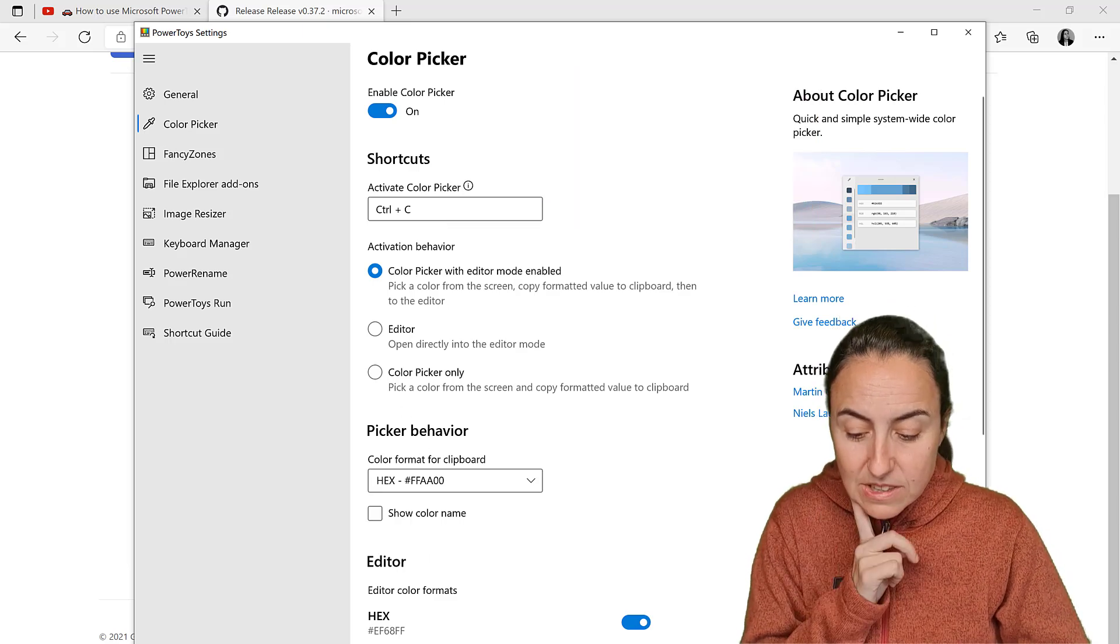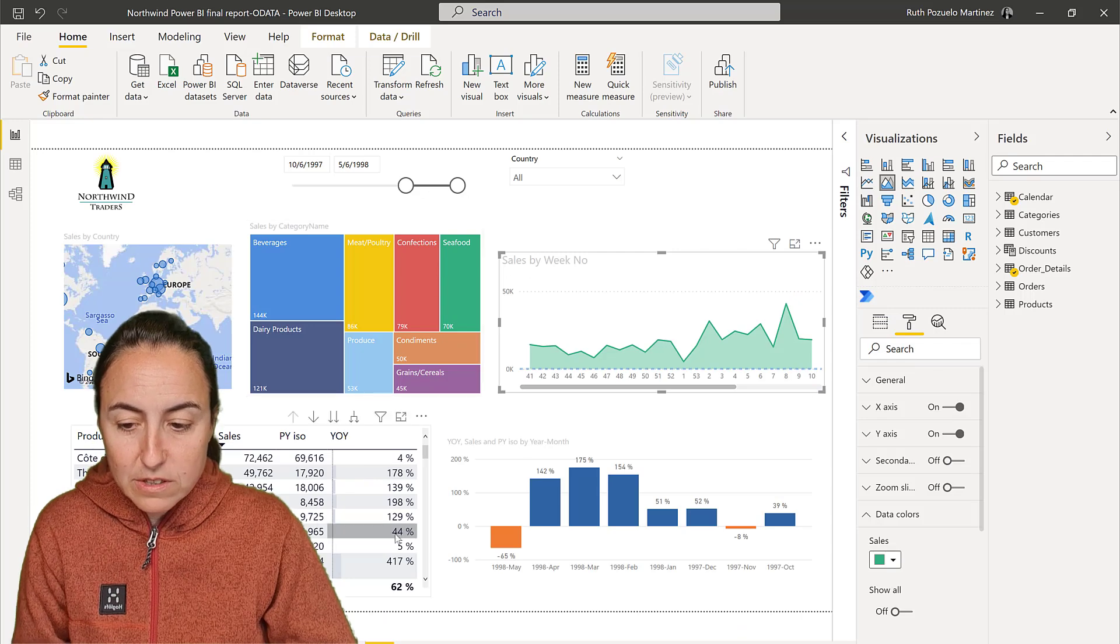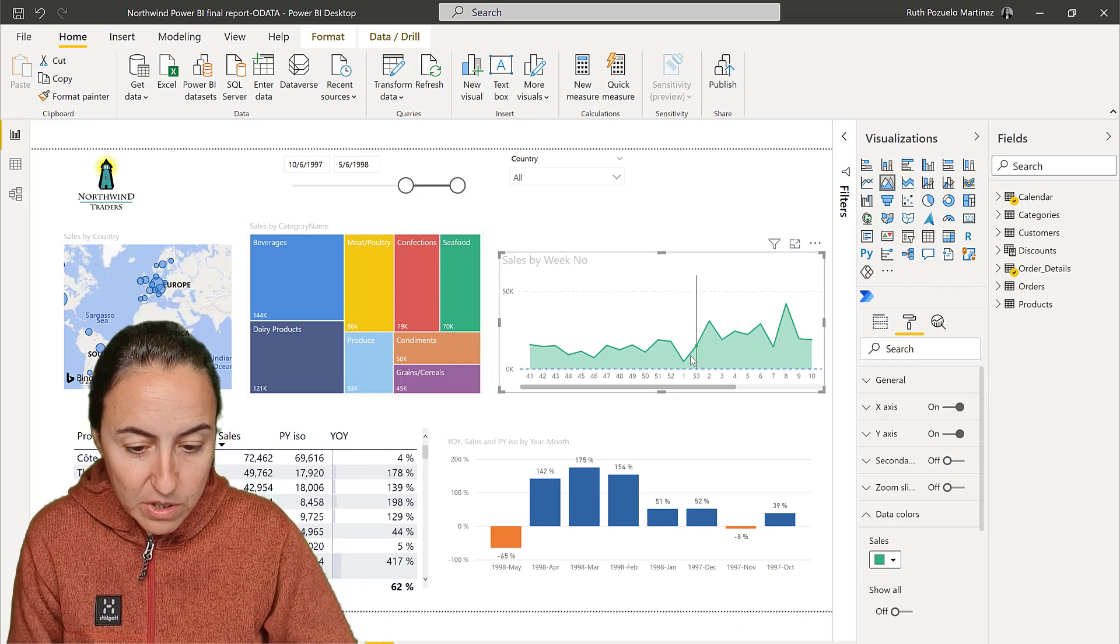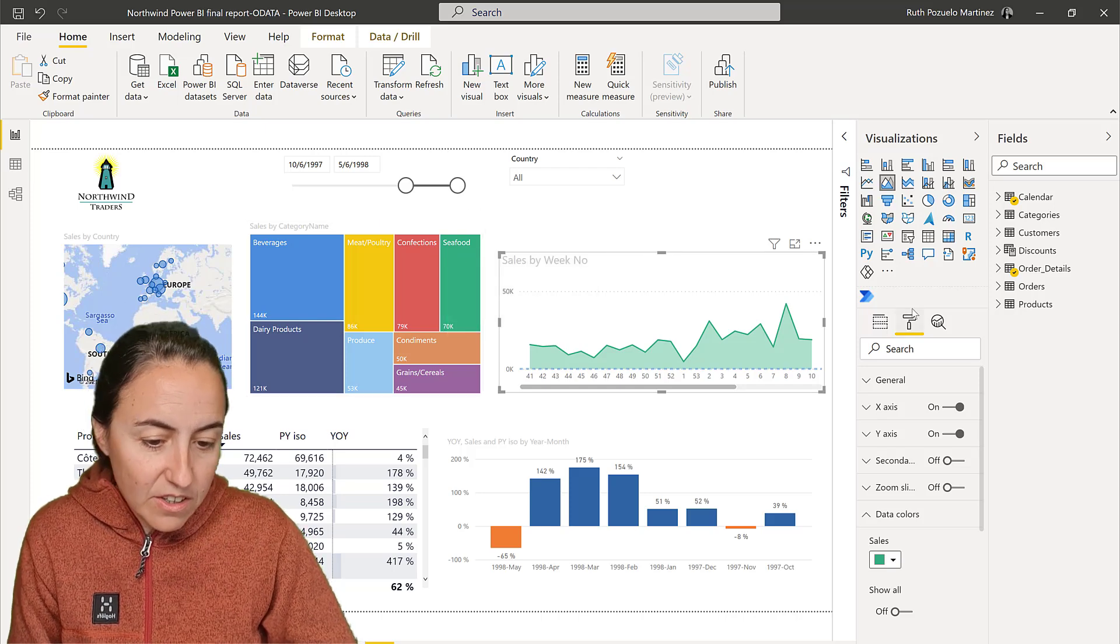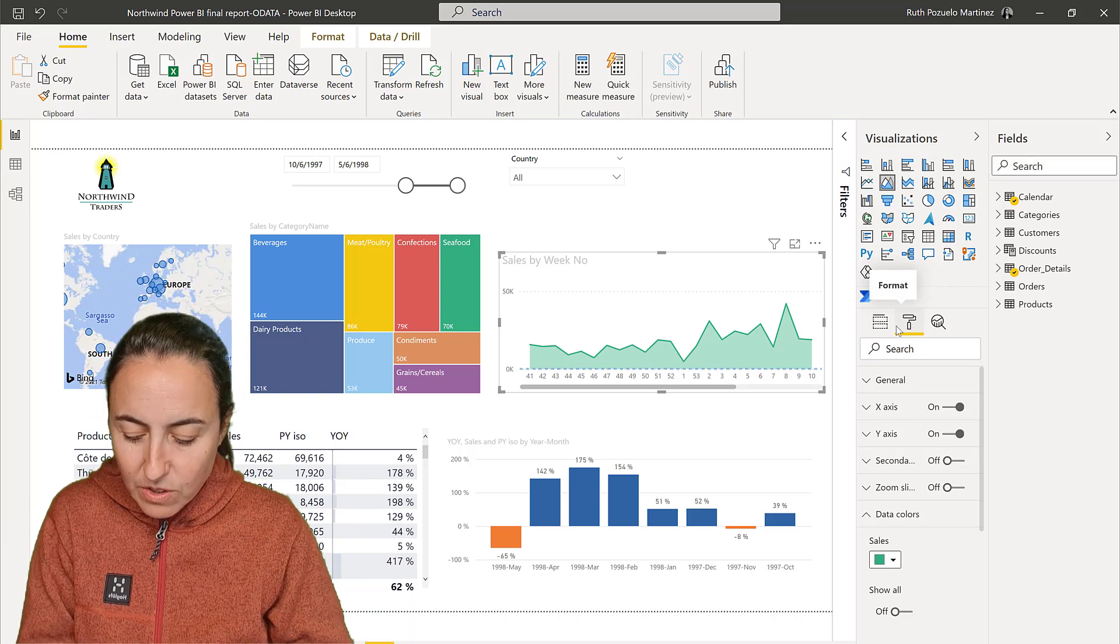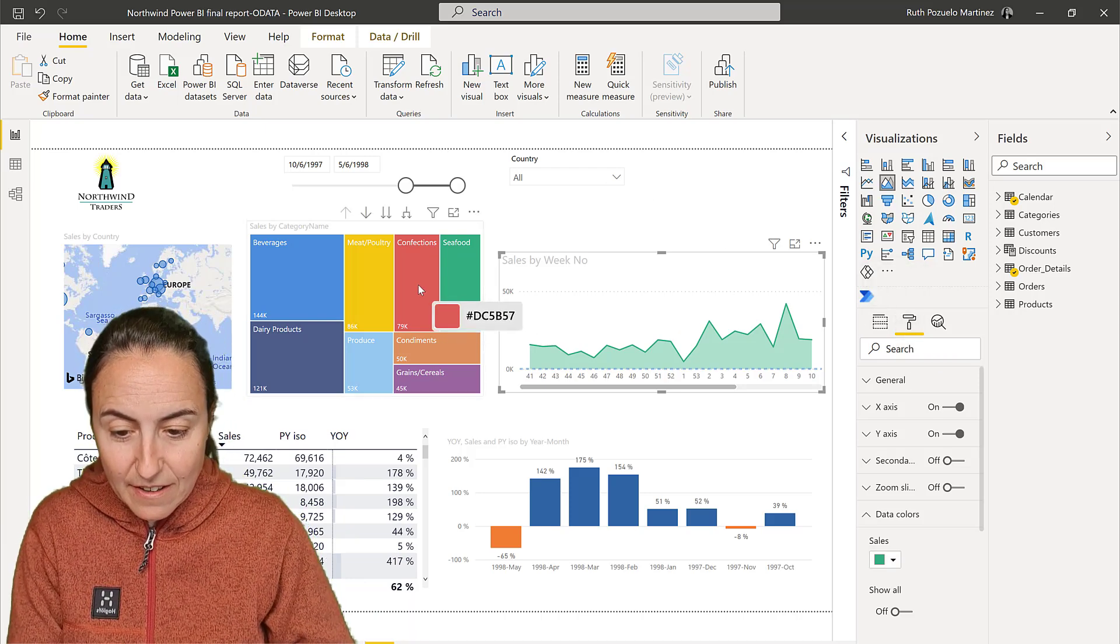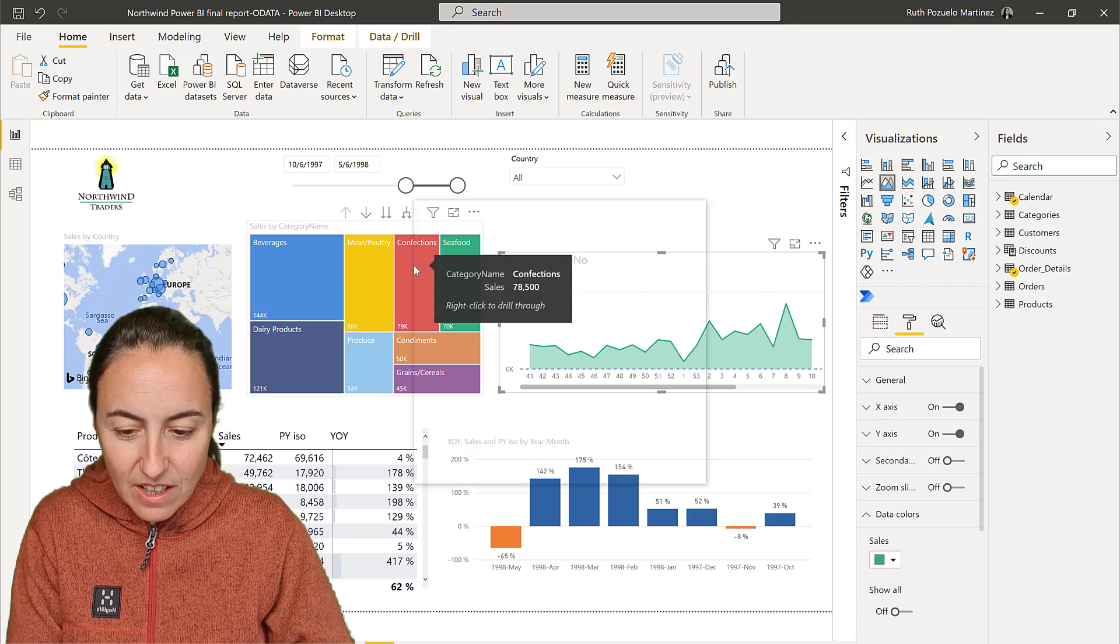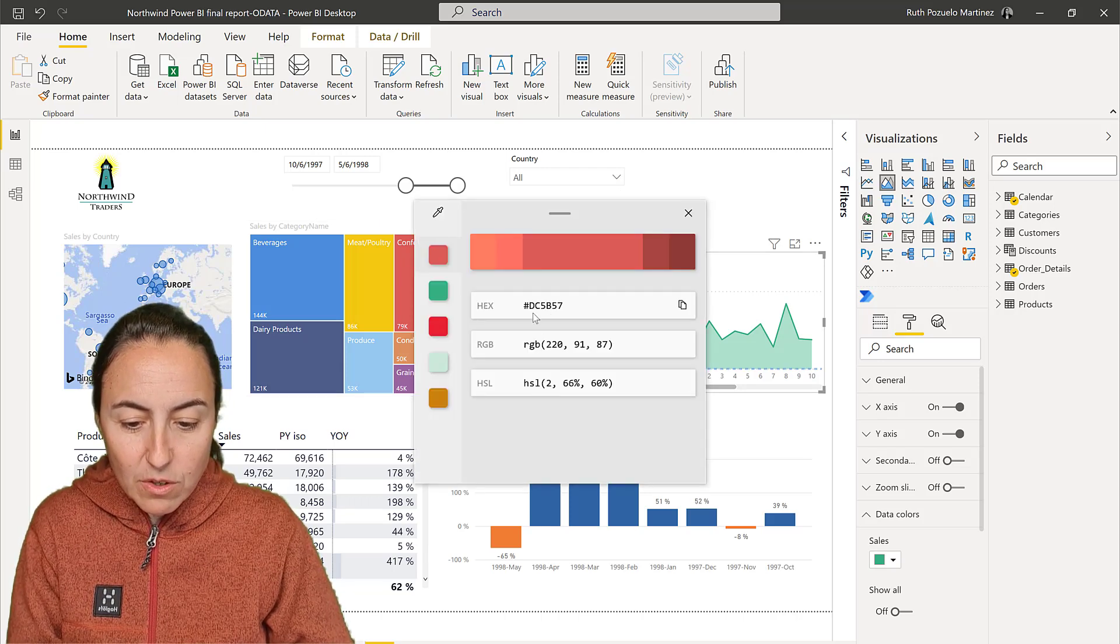So this is how it works - it's so cool. If I have this report and I want to grab this color to put it here, normally you have to go to the formatting pane and find the color, which is a mess. But if you click Ctrl+C, you activate the color picker. You just click on the color you want, and it will give you the different format options.